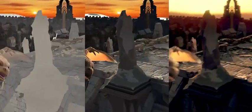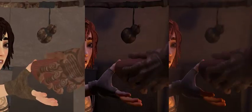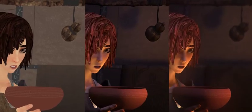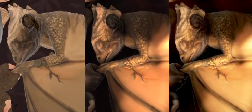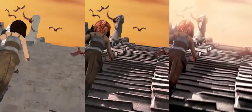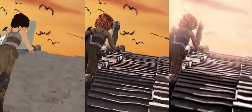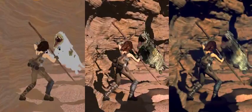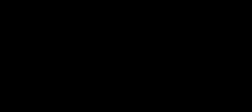The final pass adds motion blur, focus blur, and atmospheric effects. These increasingly challenging passes allow us to evaluate where and why optical flow algorithms fail.